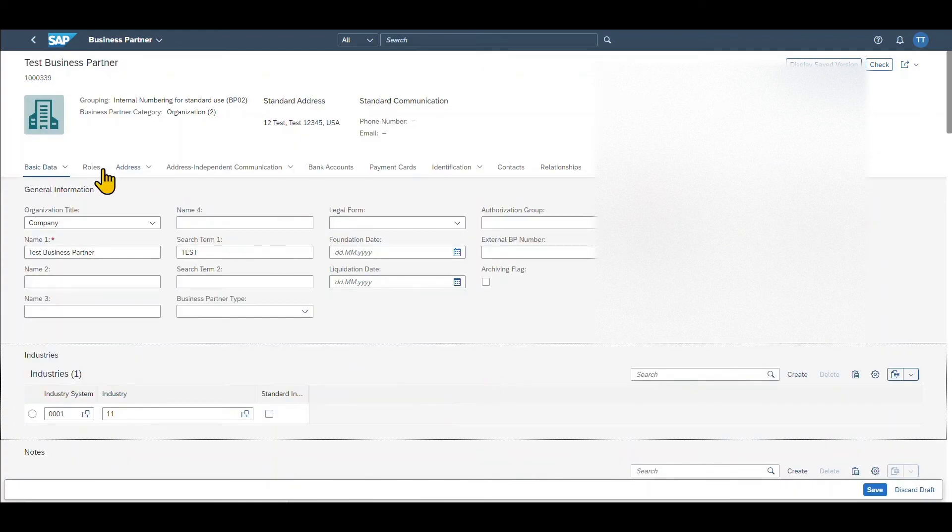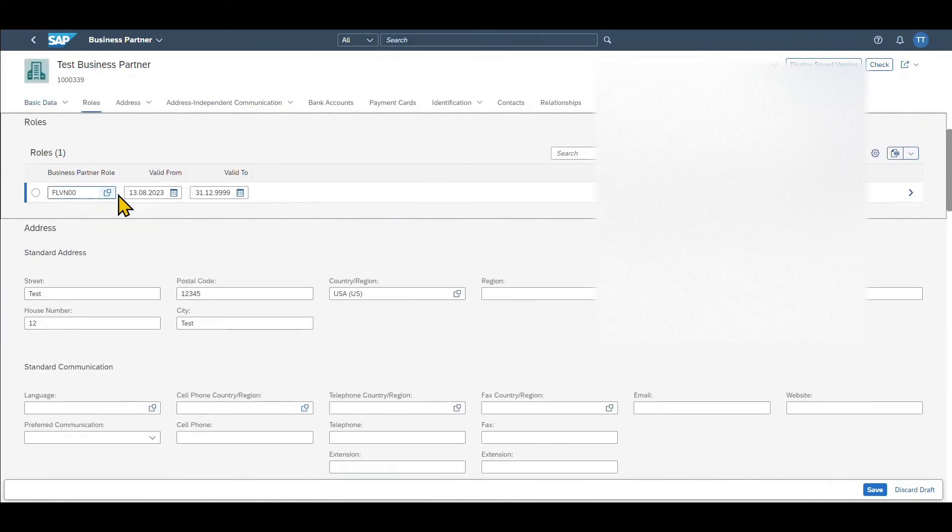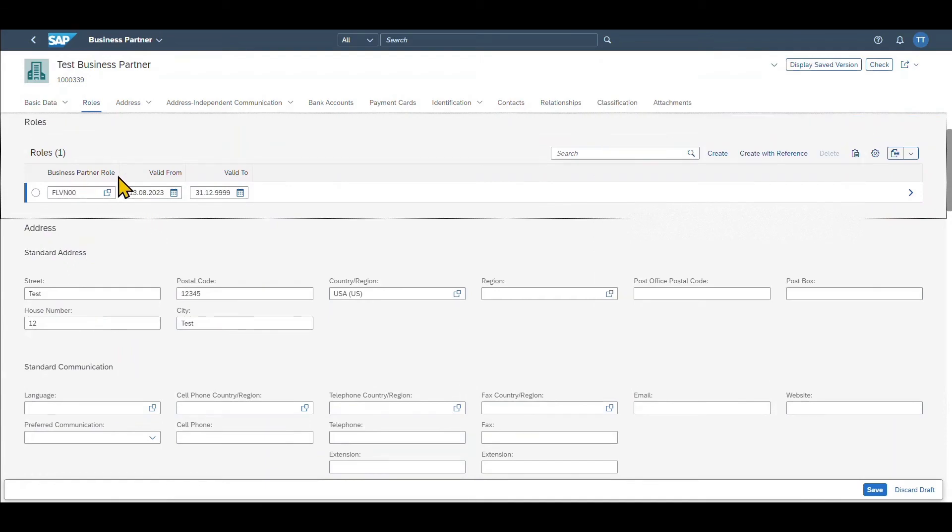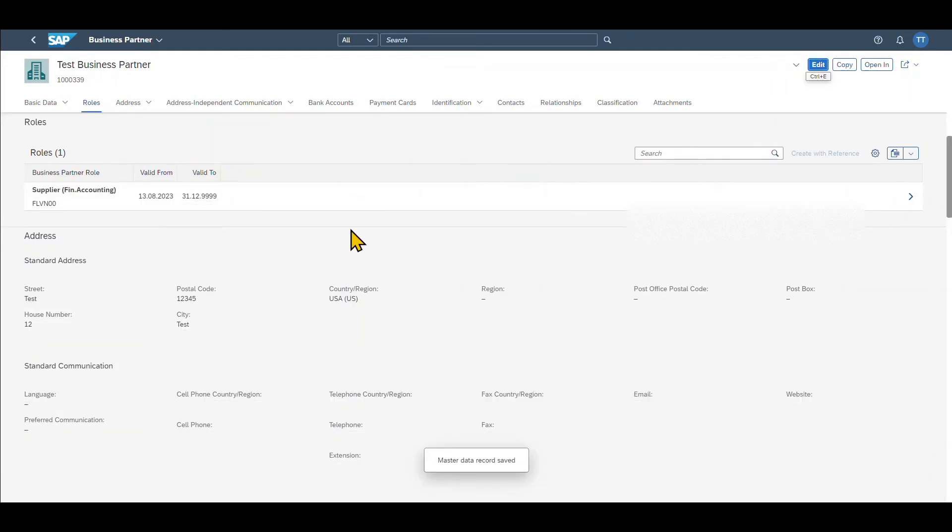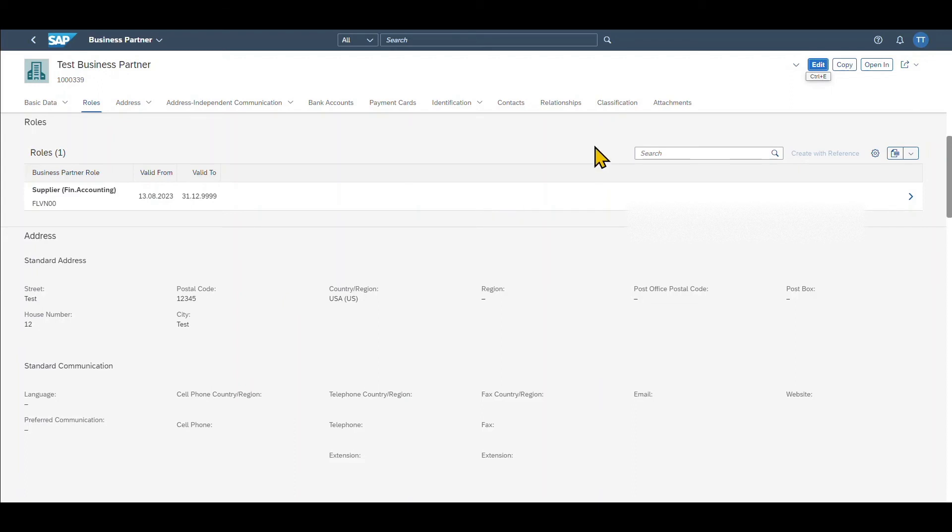So now this business partner has some general data and also in the roles section there is the supplier financial data which was added successfully. Now we can click on save again and the business partner is saved successfully. By now we have a business partner of type vendor with all the general data and financial data filled. However the purchasing view is still missing.